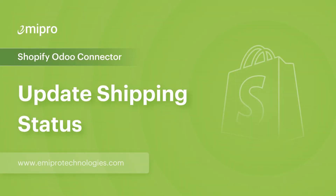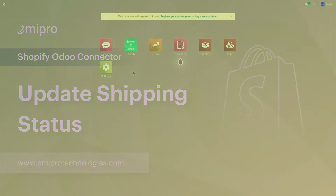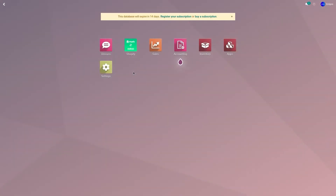Hello and welcome to this tutorial on the Shopify Odoo application. In this video, I'm going to show you how to update the order status, tracking number, and the carrier name from Odoo to Shopify.